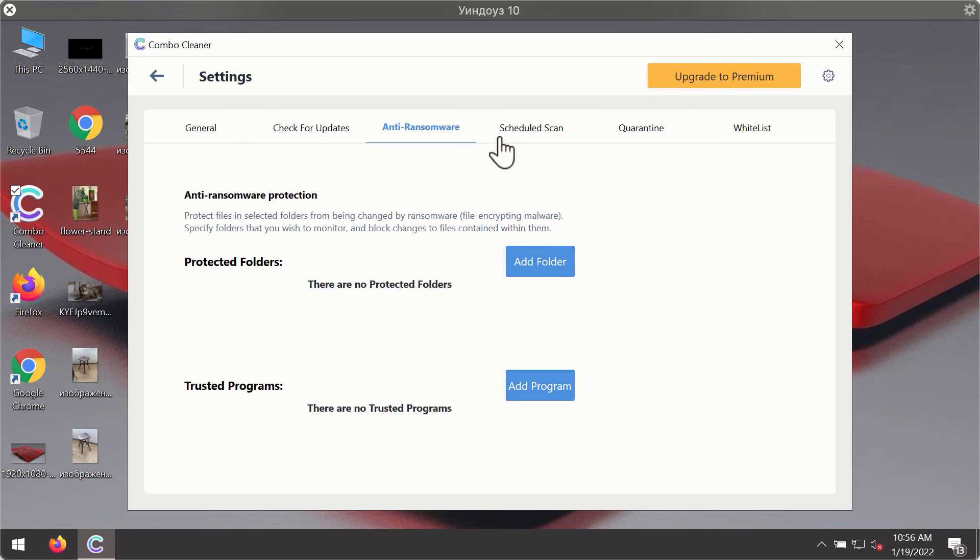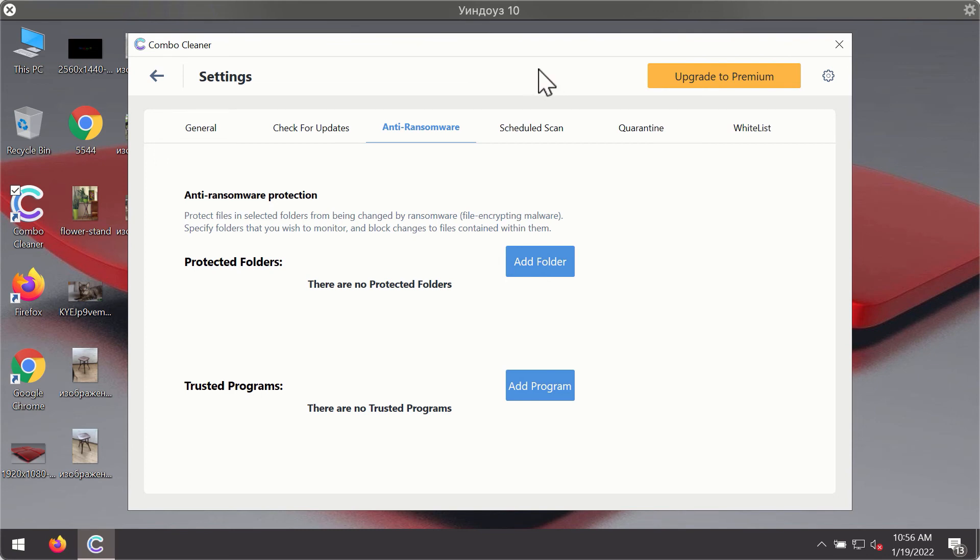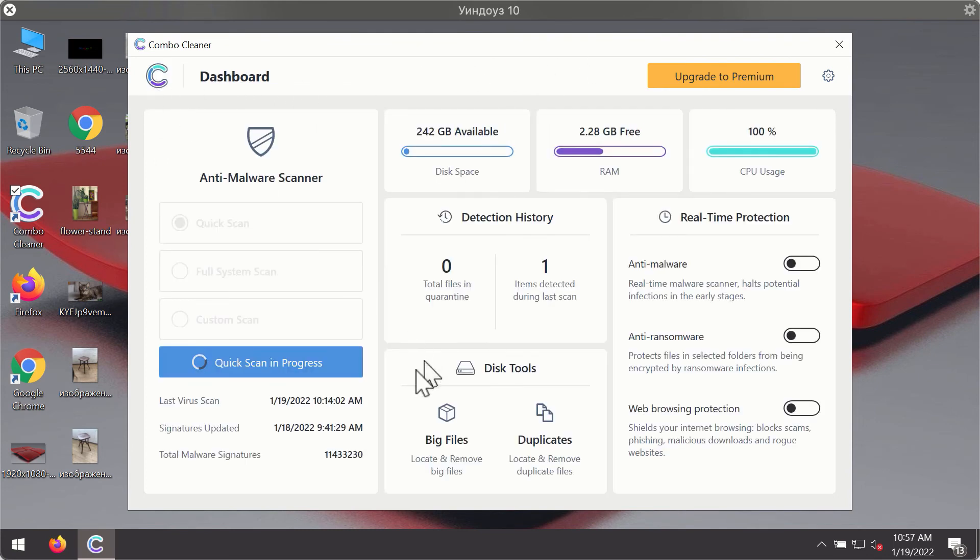The anti-ransomware feature of Combo Cleaner helps you to add one or several folders on your system that will be protected against all sorts of ransomware attacks.